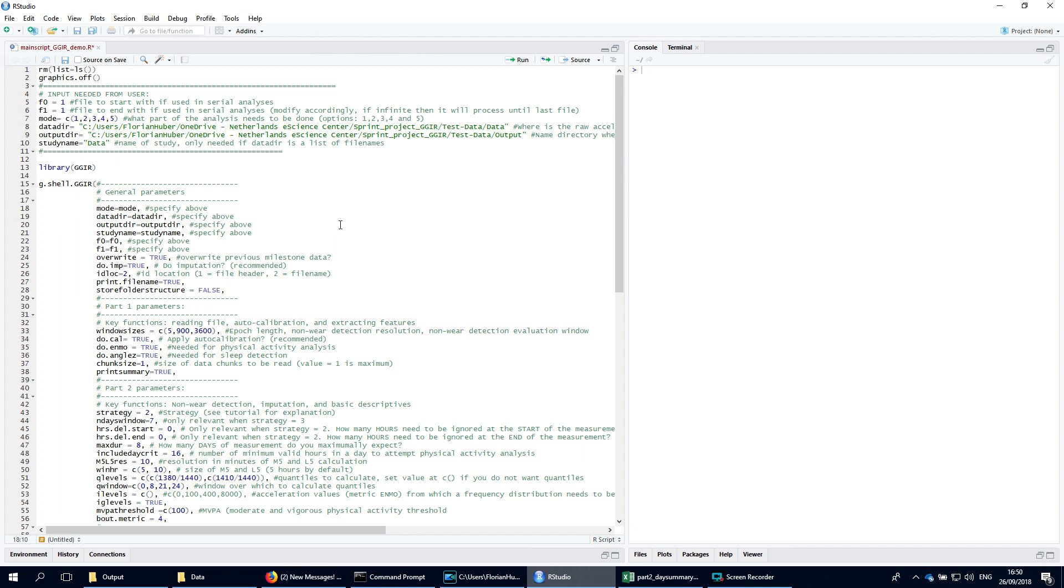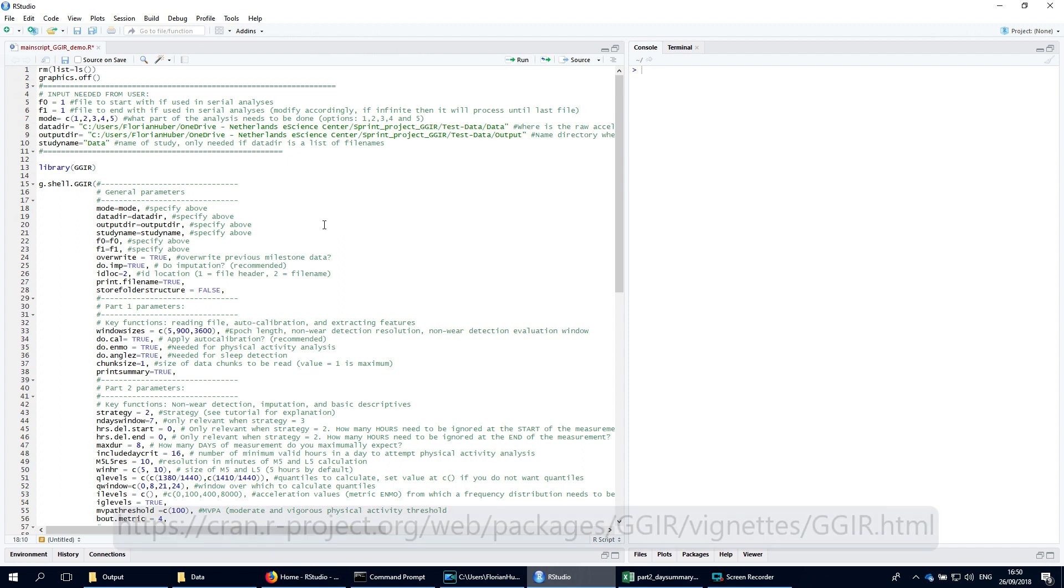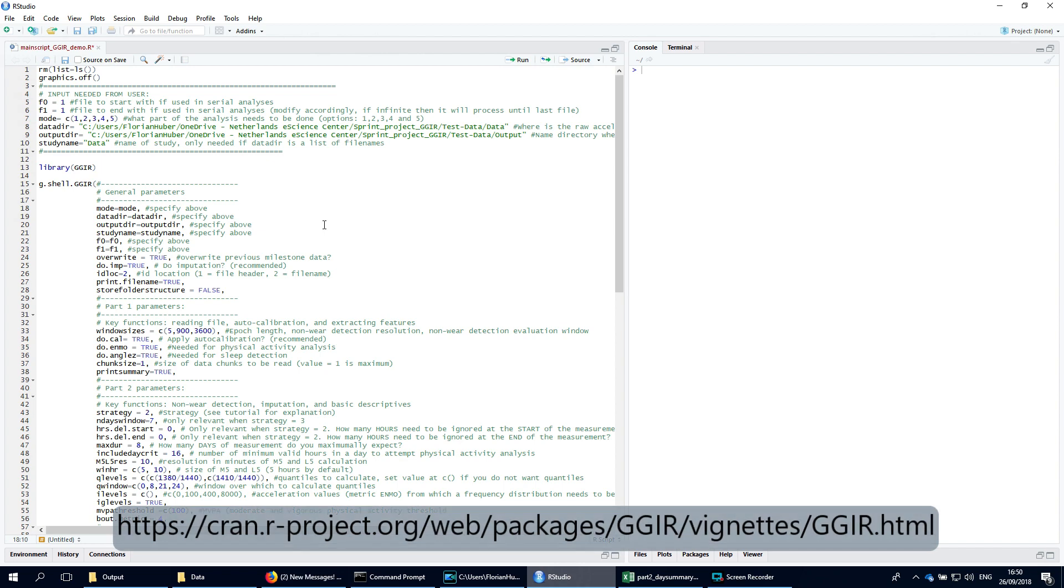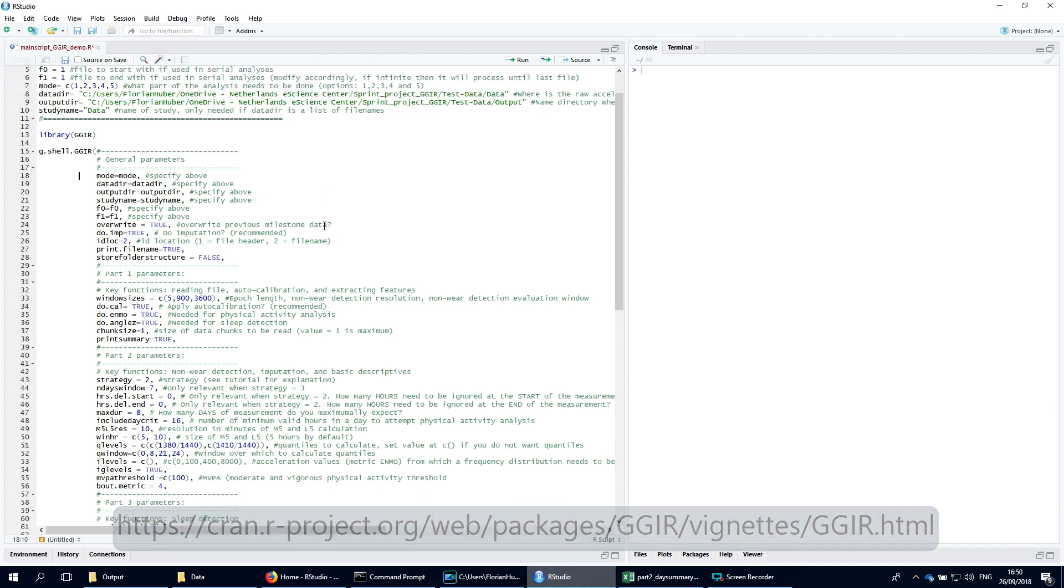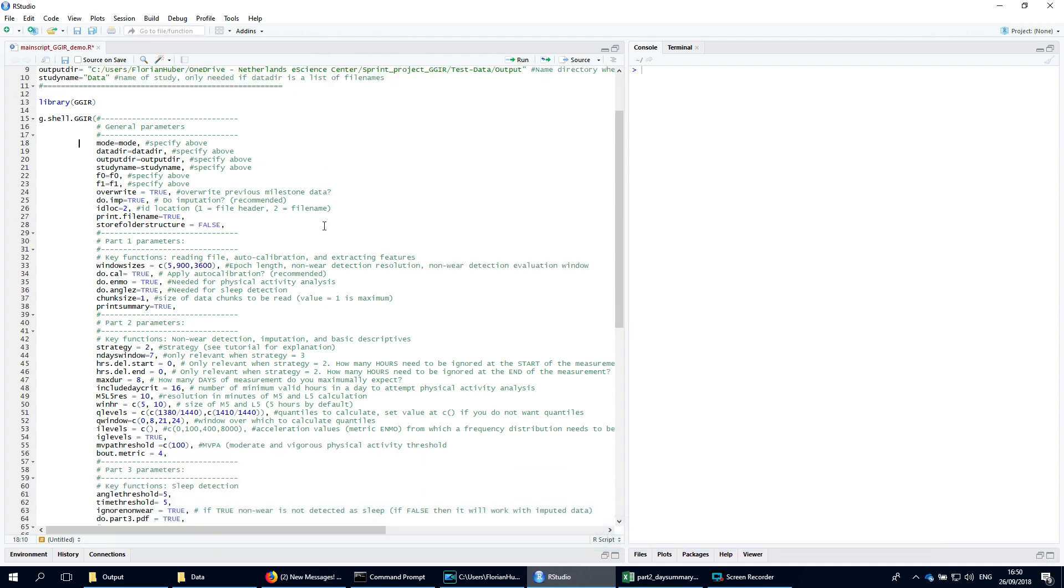What you see here is an example script for using the shell function. You can find a copy of this in the package vignette. The lines represent the function arguments. If you remove a line, the default argument value is assumed.